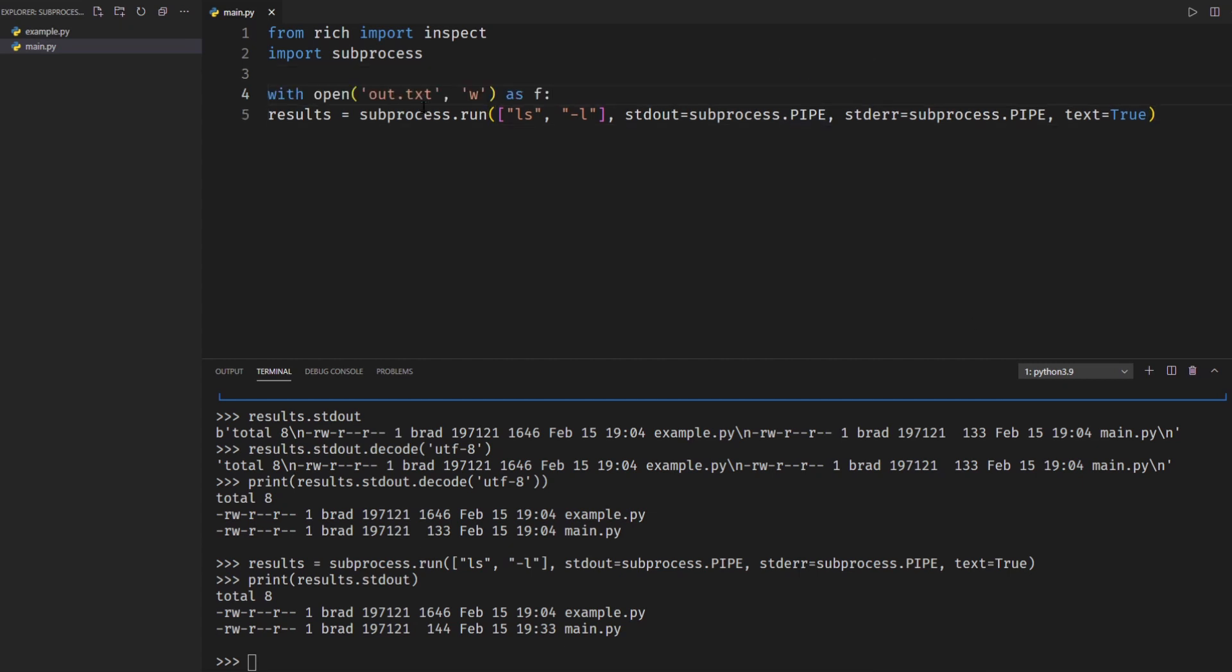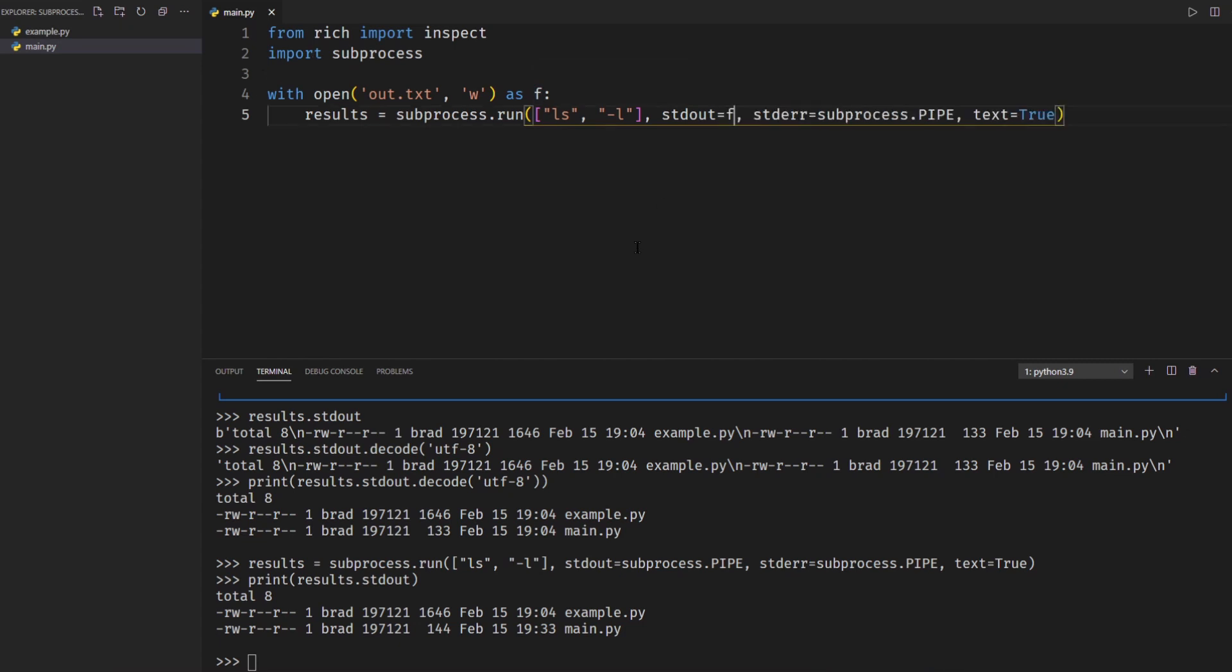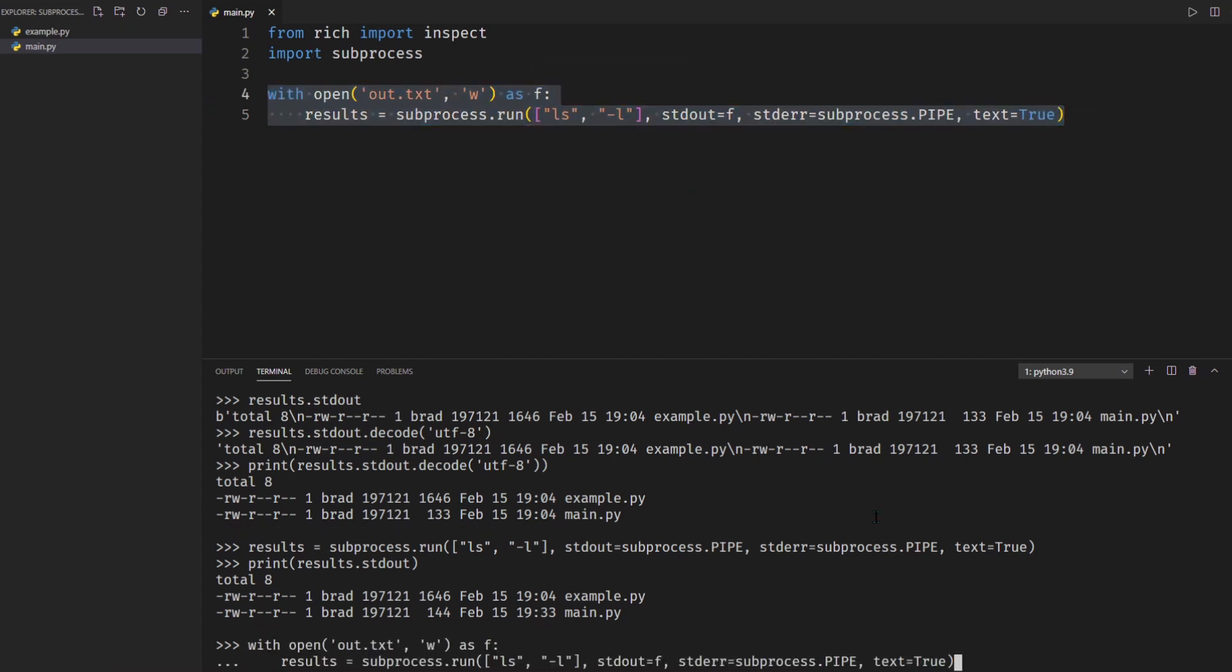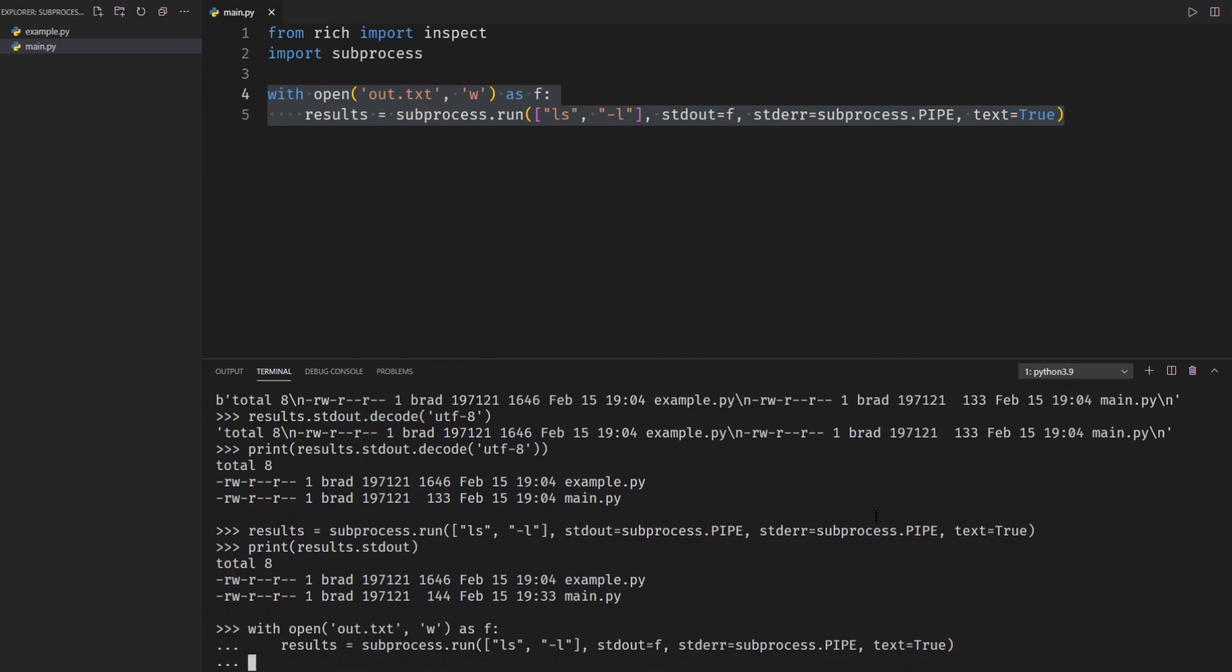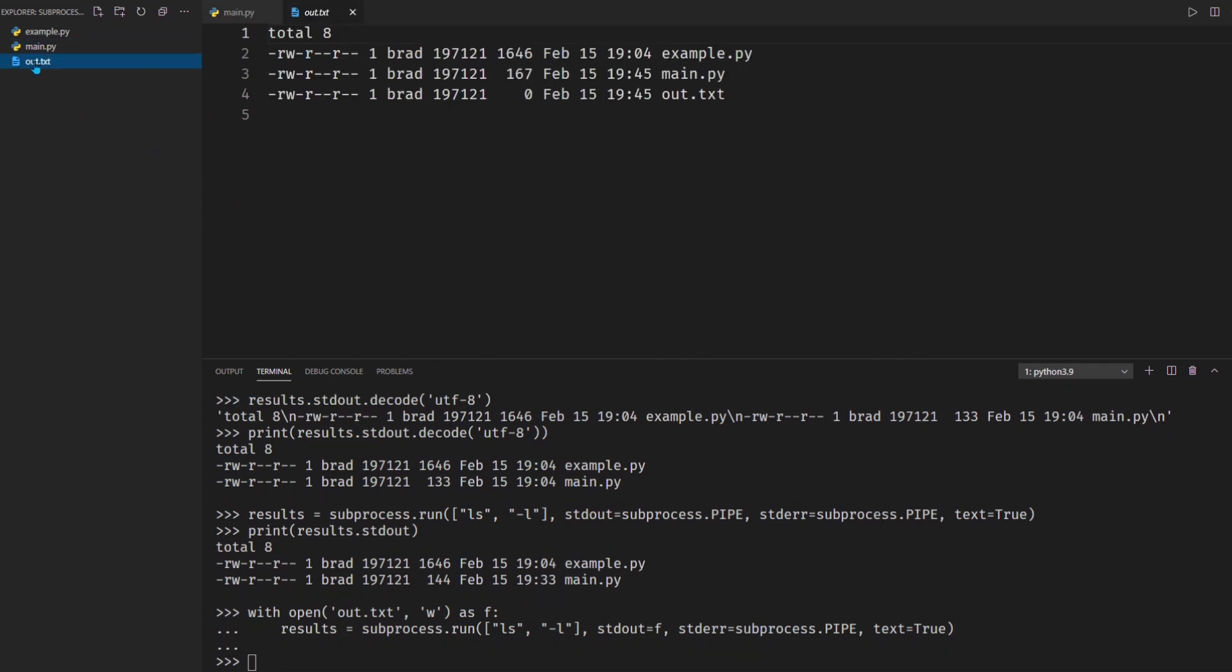So I'm going to say with open out.txt write as f and then I'm going to make sure this is indented and then I'm going to take the standard out and then I'm going to say go to the variable f which is my file. So if I take this and then put it in you can see it generated this out.txt and my output is there. So it's a very simple yet powerful thing that you can do with the subprocess module.